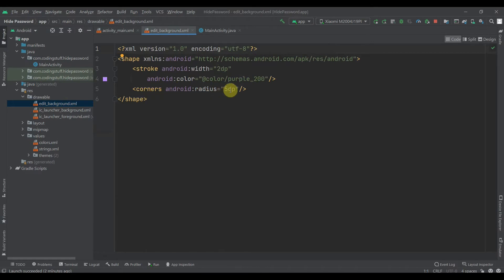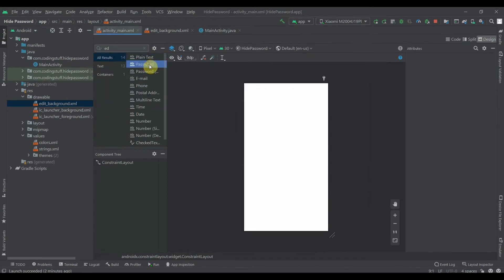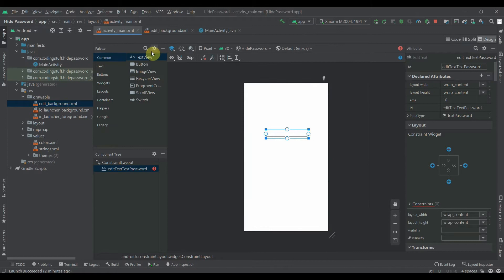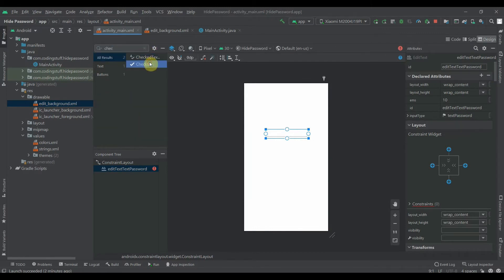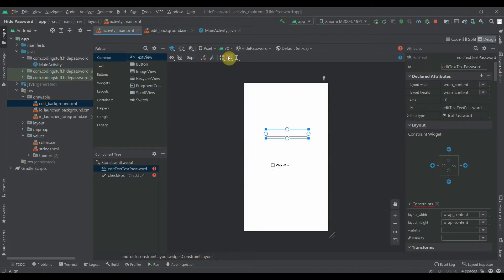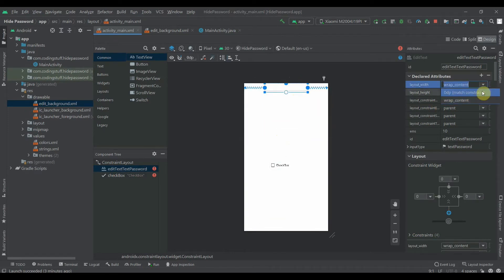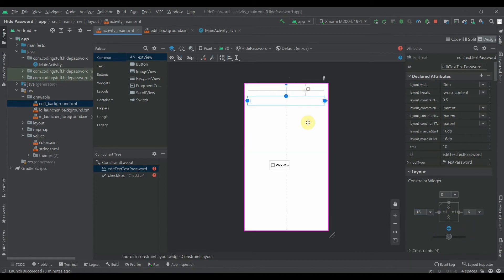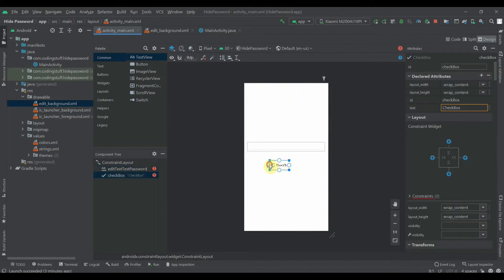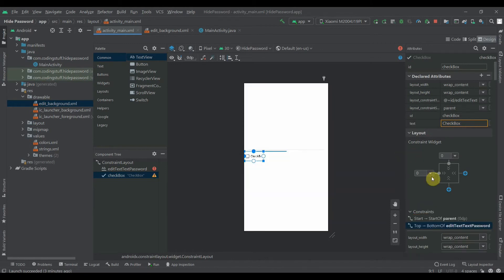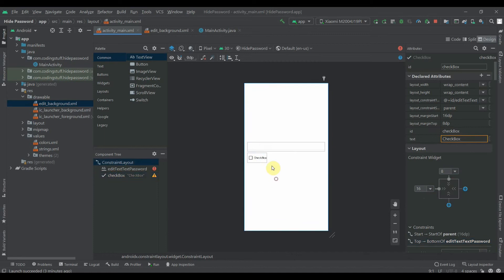In activity_main we'll search for EditText and we want the password type. I'll constrain this. We can search for checkbox and grab it here. I'll constrain this horizontally in parent and to the top. We'll make width as 0dp match constraints and margin from both sides of 16dp. The checkbox will constrain its left end to the left side and top to the bottom of the EditText. We'll provide margin of 16dp and 8dp from the top.